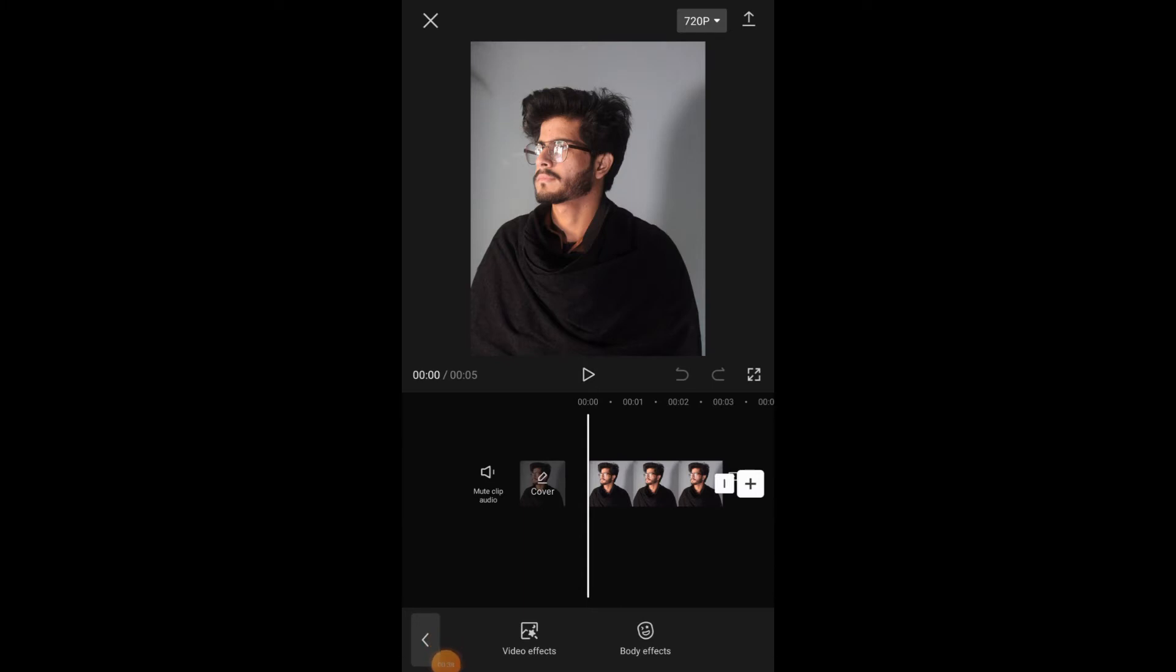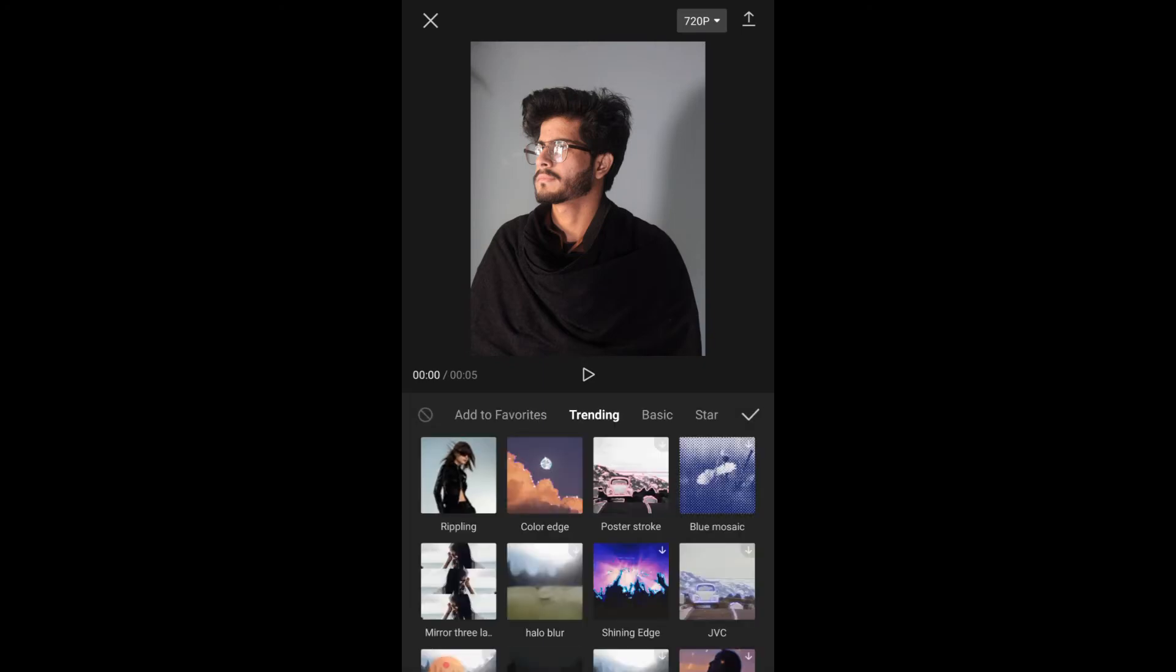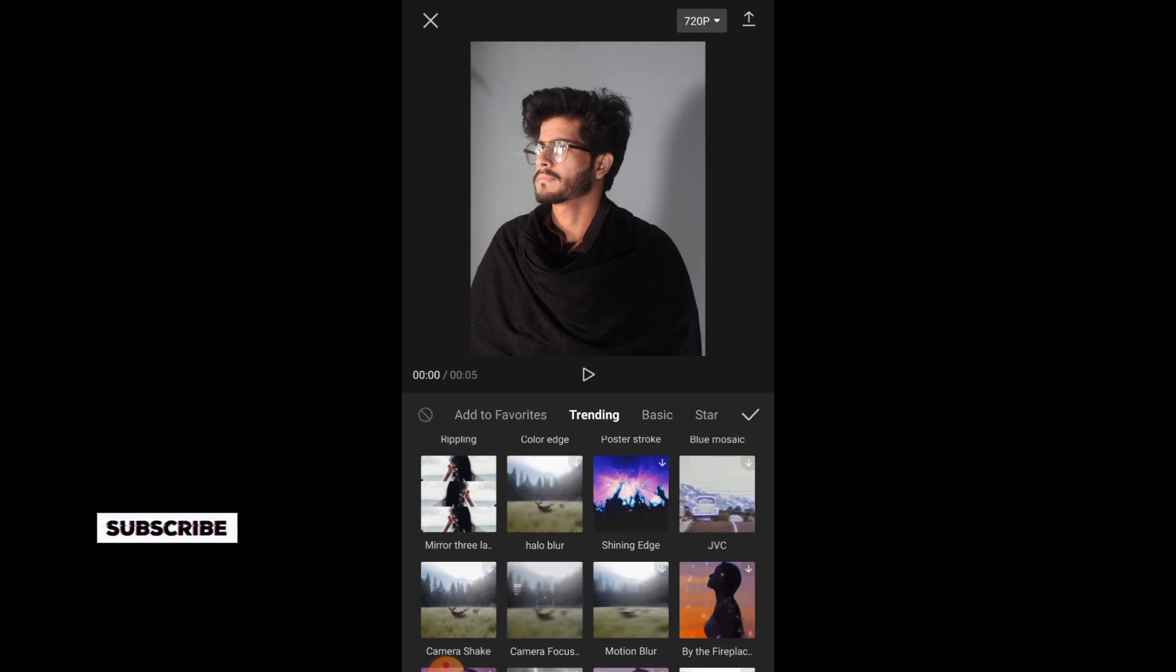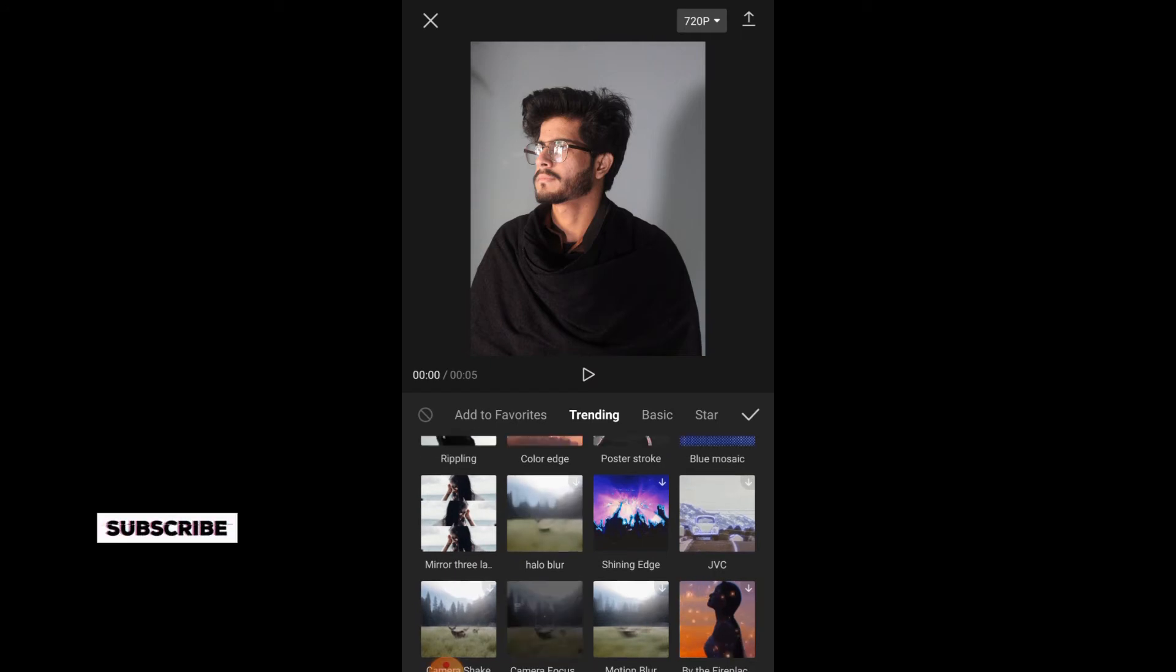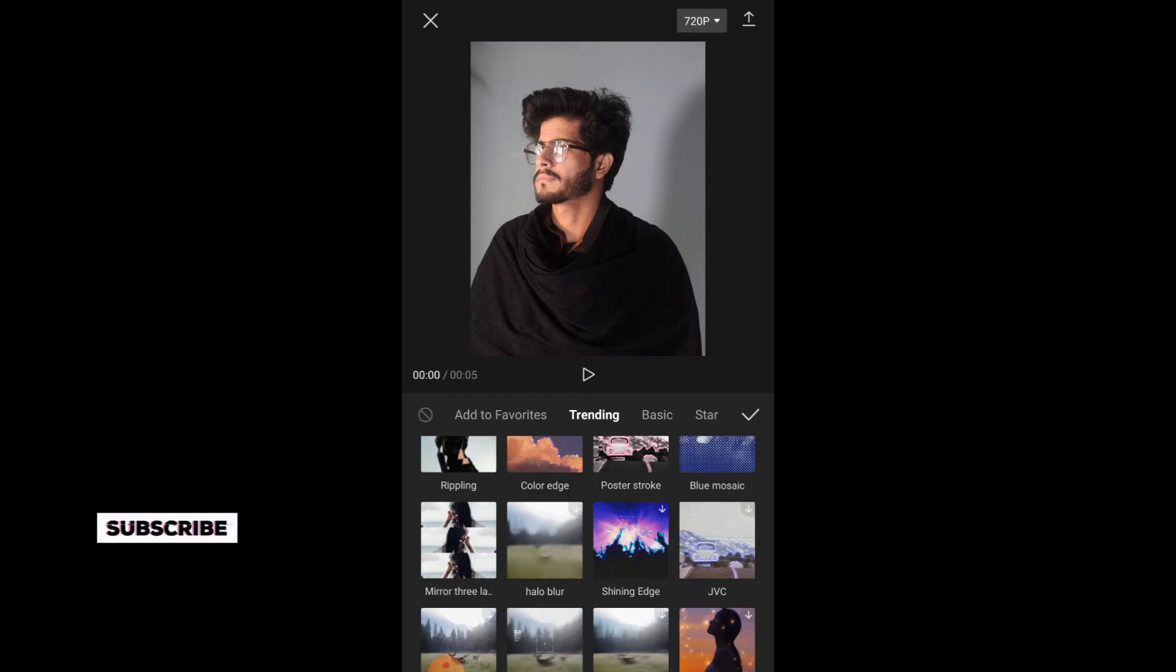Here you will tap on video effects. Here is the mirror 3 layer filter. You will simply tap on the mirror 3 layer filter.